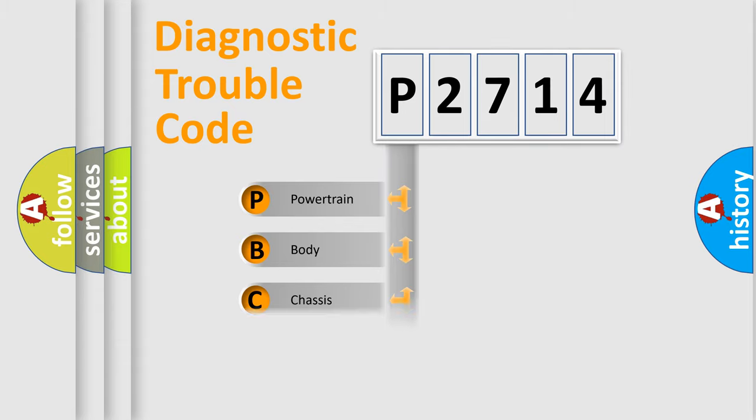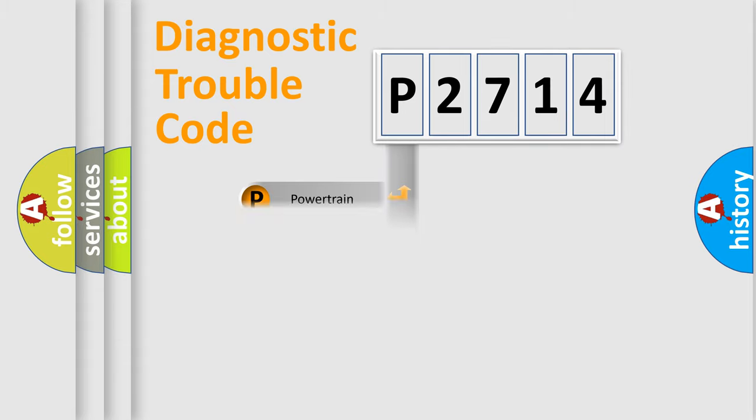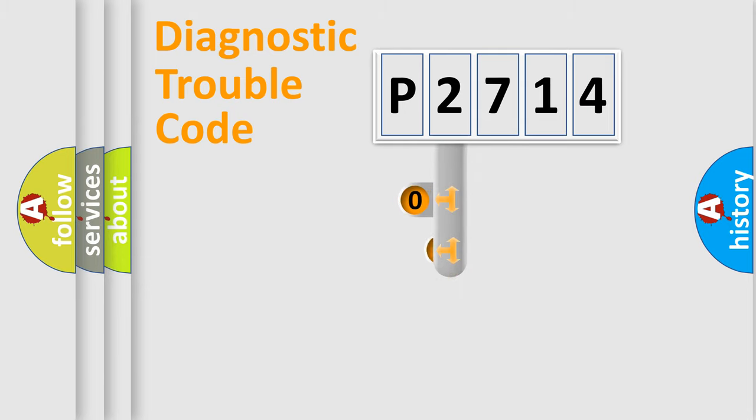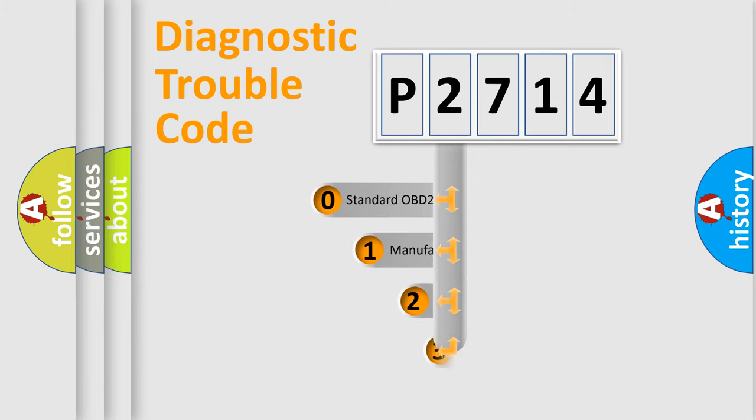Powertrain, body, chassis, network. This distribution is defined in the first character code.